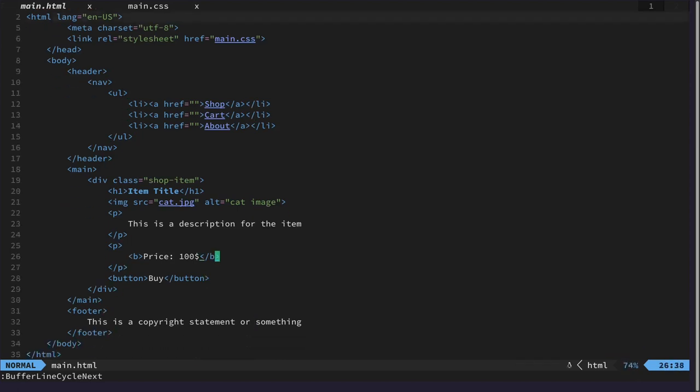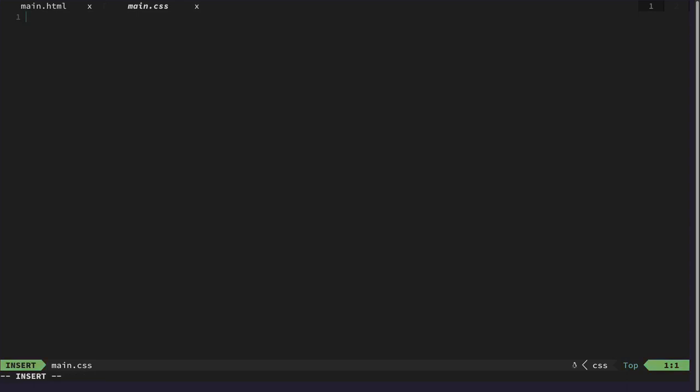We would like to select this class shop item and maybe give it a border. Class can be selected with a dot.